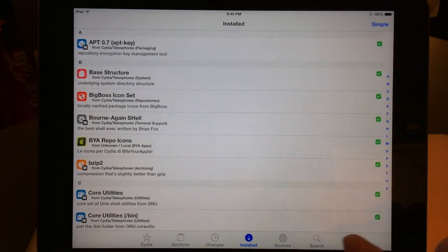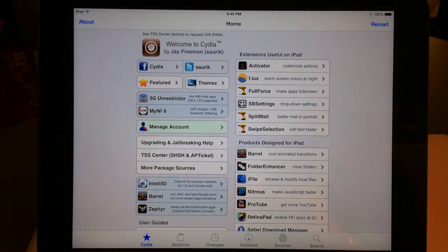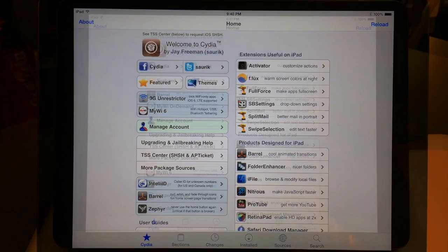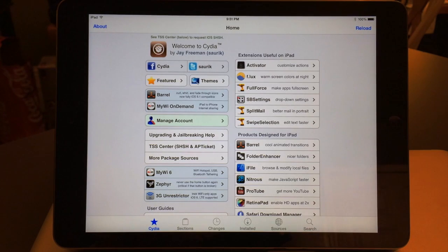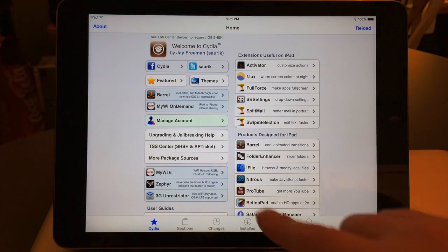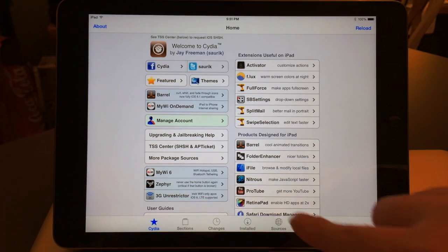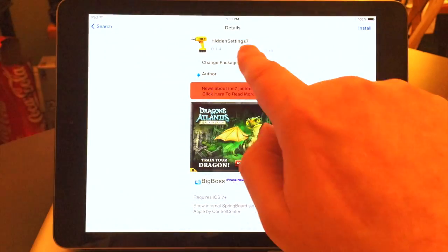As long as you've installed the updates and you've got Cydia Substrate installed correctly, you should be good to go. Now let's try it out to make sure that tweaks do work on iPad Air and all other A7 devices — I'll go ahead and search for Hidden Settings 7.